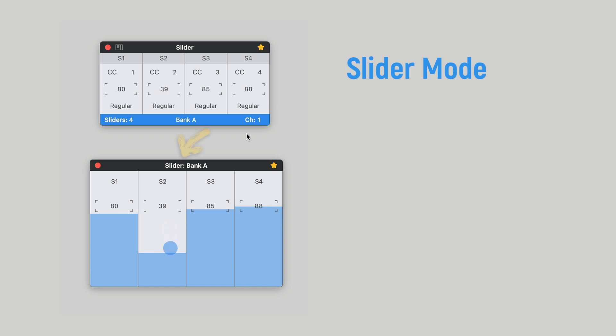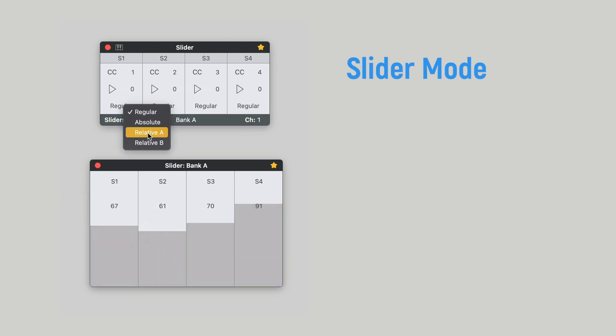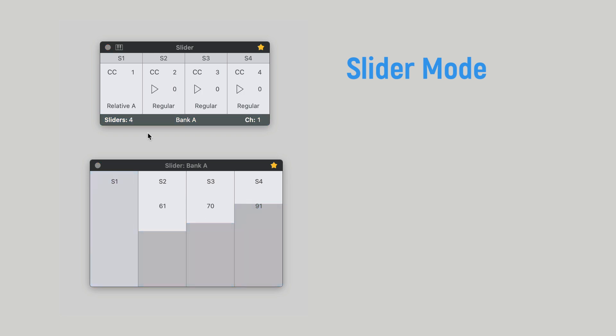With the trackpad window, the title shows the mode and also the current bank or view. Values of the sliders are now represented by numbers and with the animated bars. For pitch bend and relative formats, the bar is on a fixed position. If you right click the window, you have the option to turn the animation off or even the fingers positions.